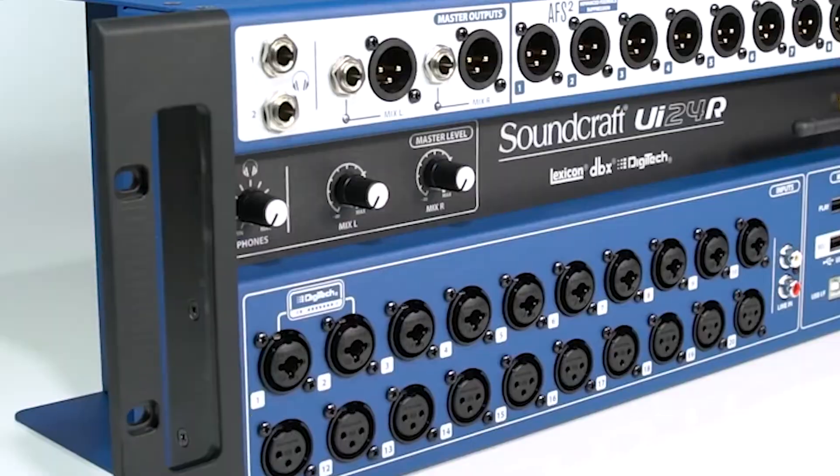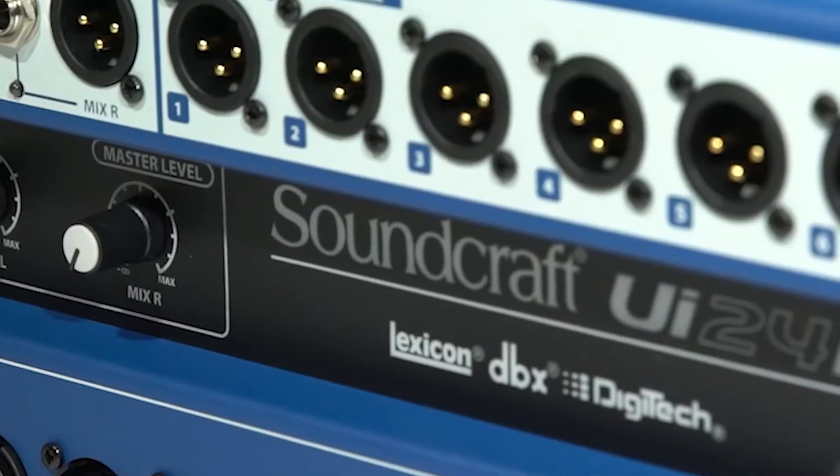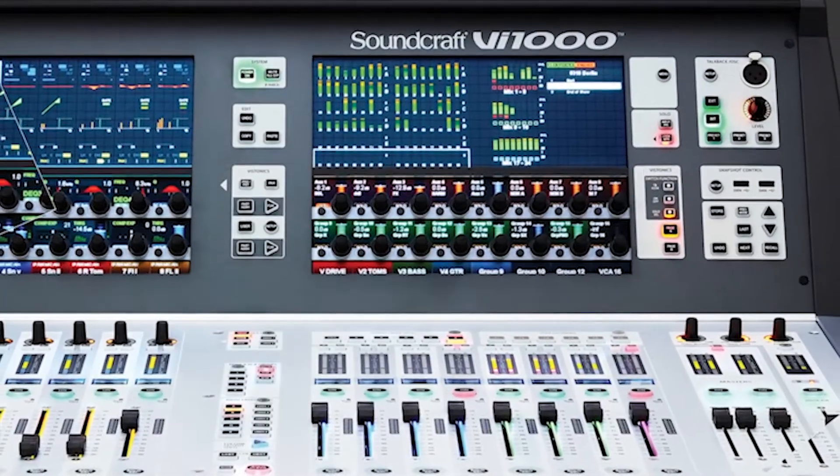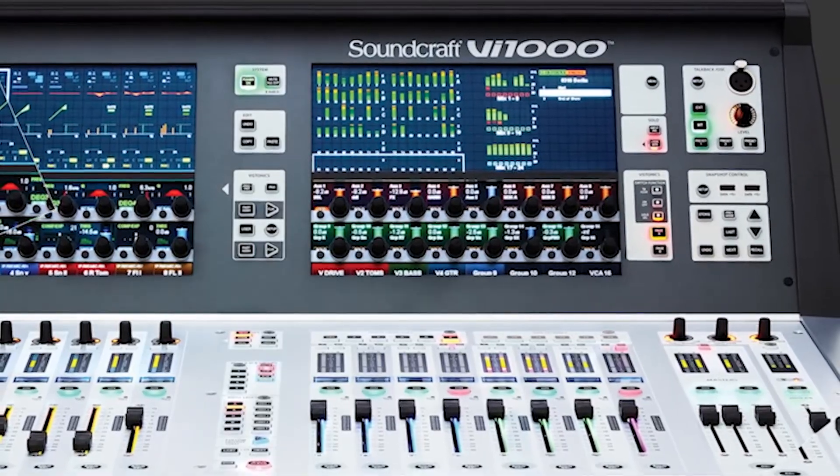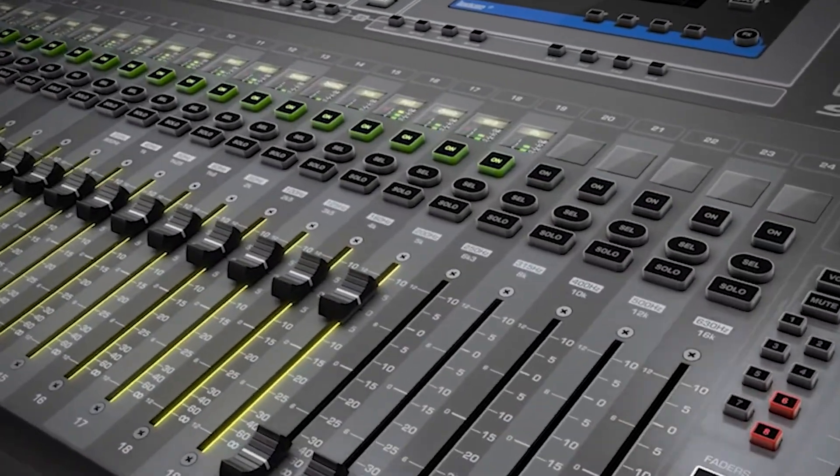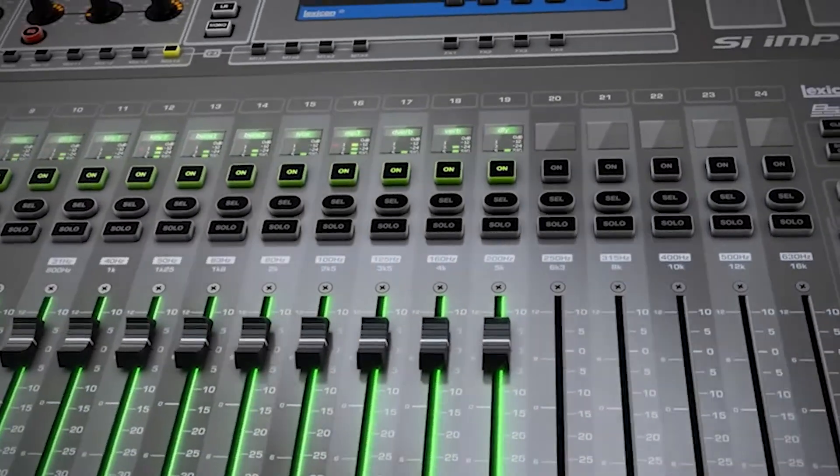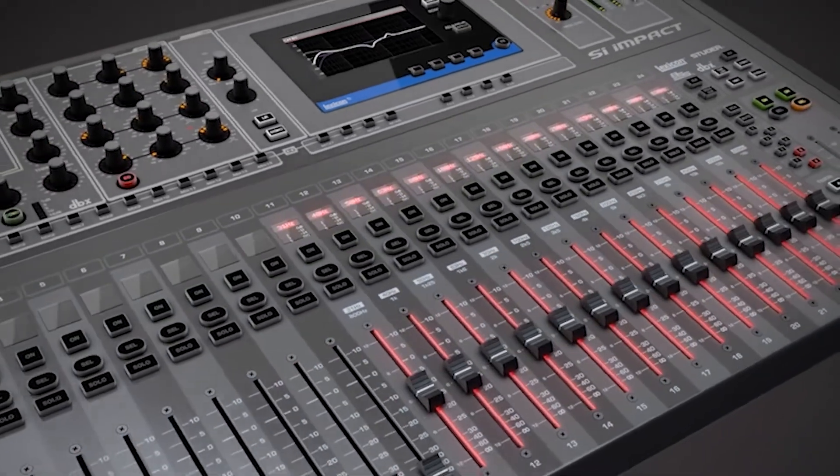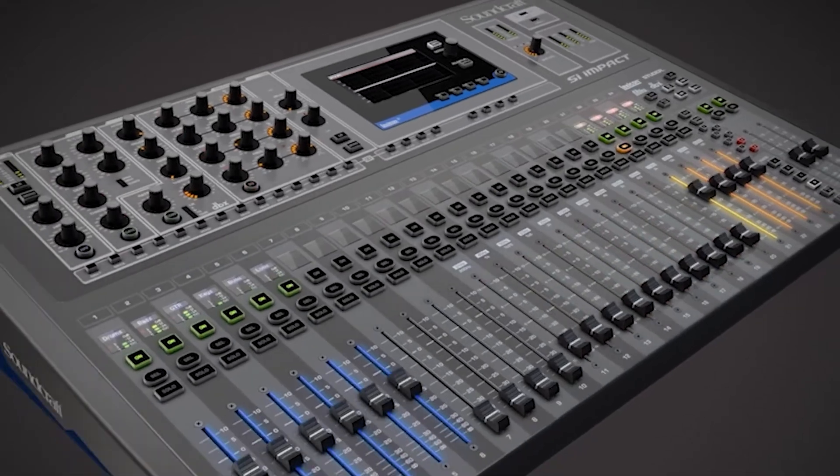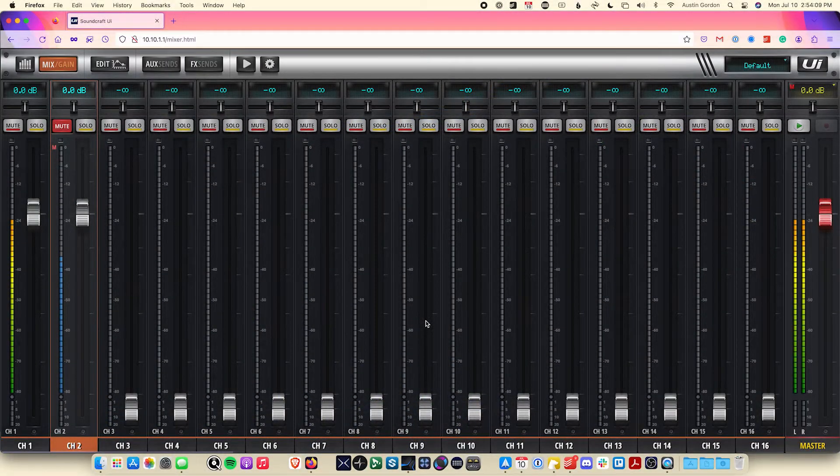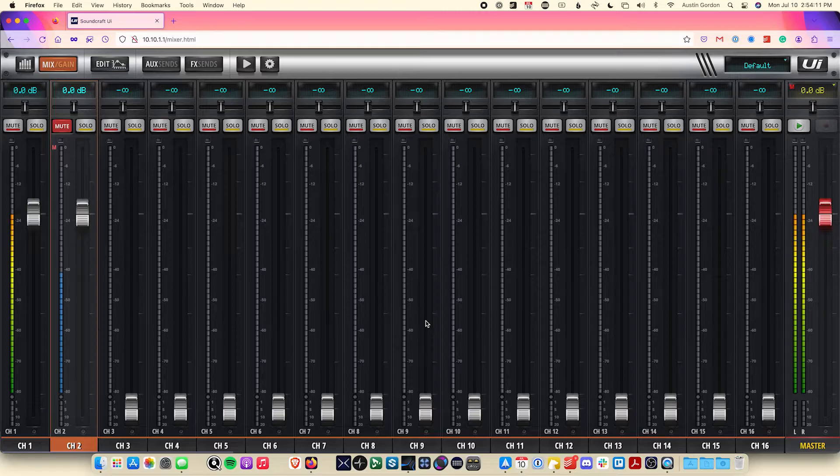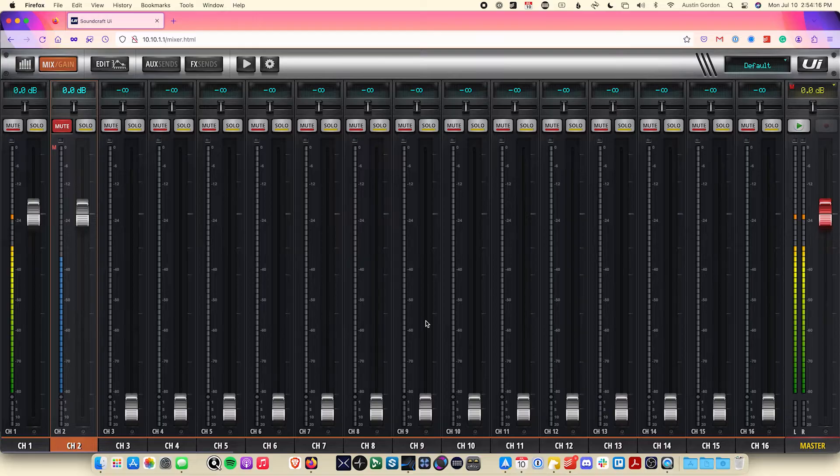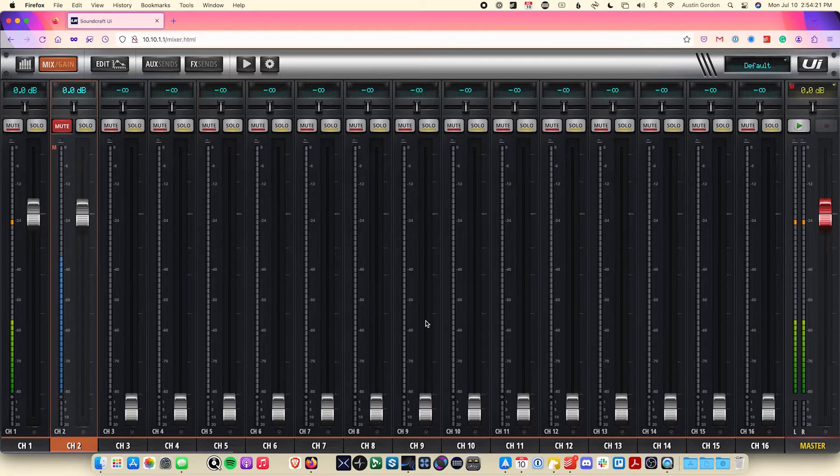Hello and welcome to the Soundcraft Video Manual Series. My name is Austin and today I will be taking you through some of the channel processing functionality of our UI Series Mixers, demonstrating how to do things such as give your channels preamp gain, utilize the onboard DSP tools such as the Digitech guitar amplifier modeling, parametric EQs, compressor, gate, and more. I'll also show you how to quickly get up and running using the built-in presets that come for each one. Let's get started.